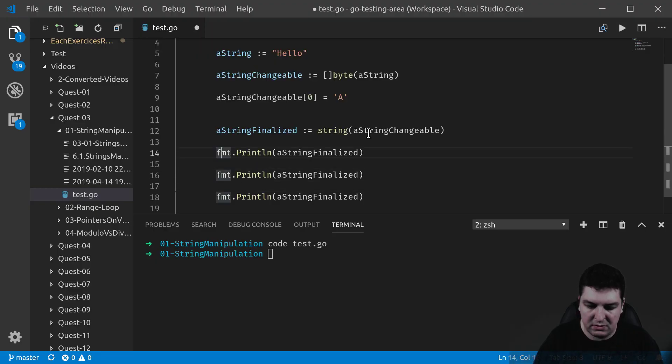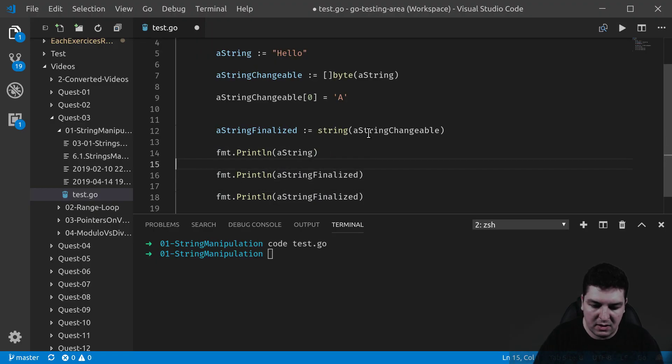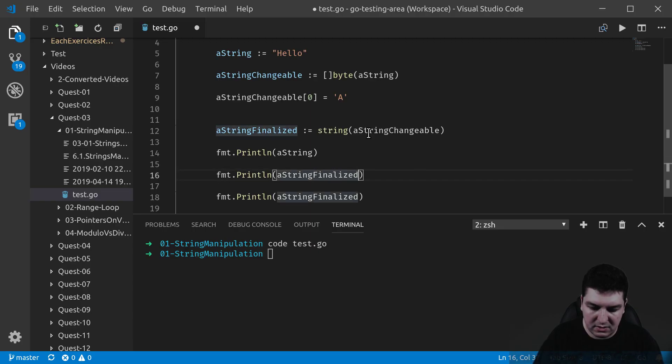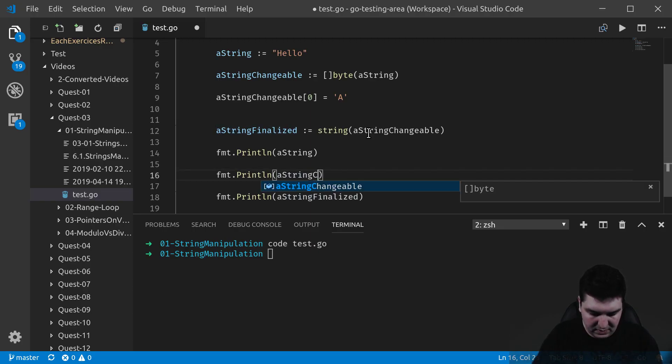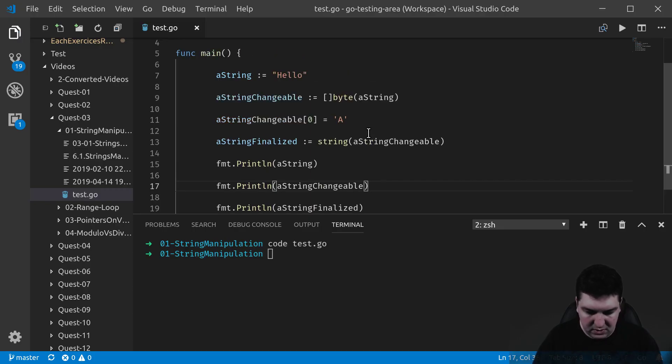A stringFinalized, a string, and a stringChangeable. There we go. All right.